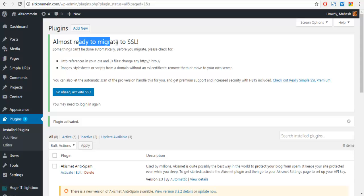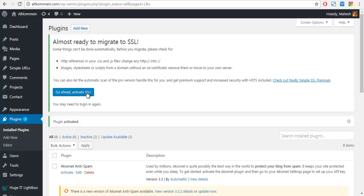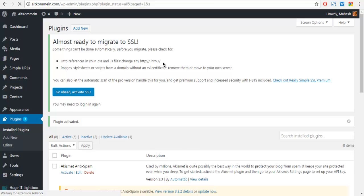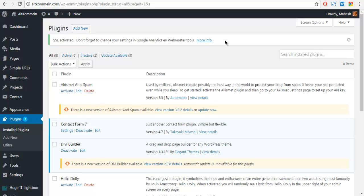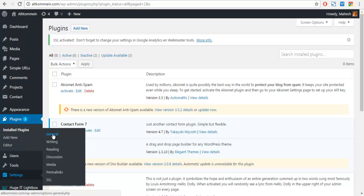Now it will also ask you 'Ready to migrate to SSL?' You can click on 'Go ahead and activate SSL'. Now it will say 'SSL activated. Don't forget to change your settings in Google Analytics webmaster tools.' You can ignore that part and now you can check your settings here.